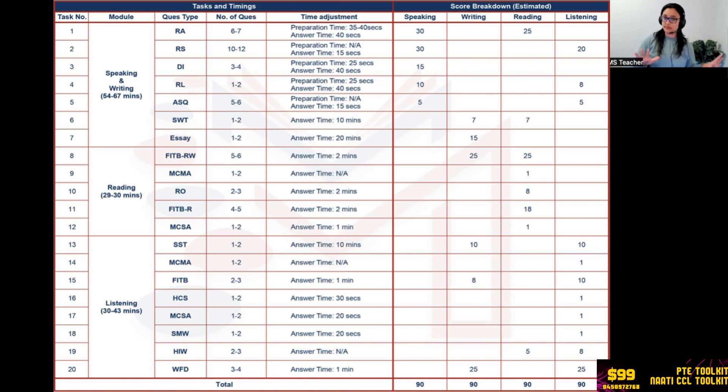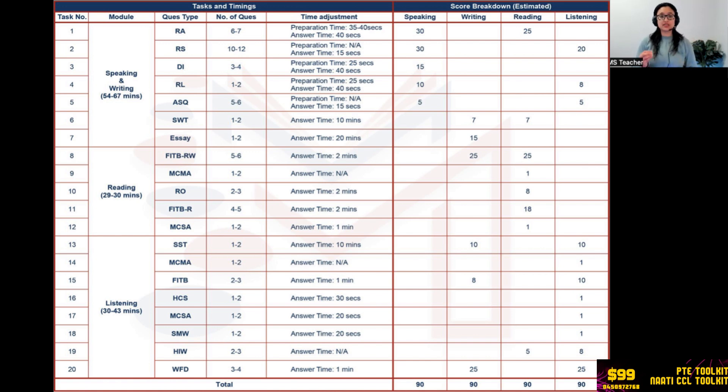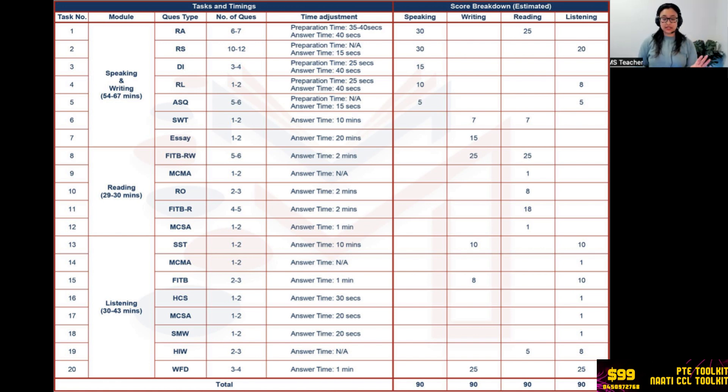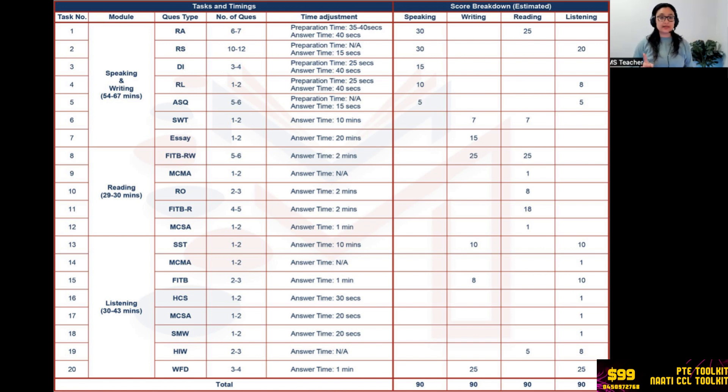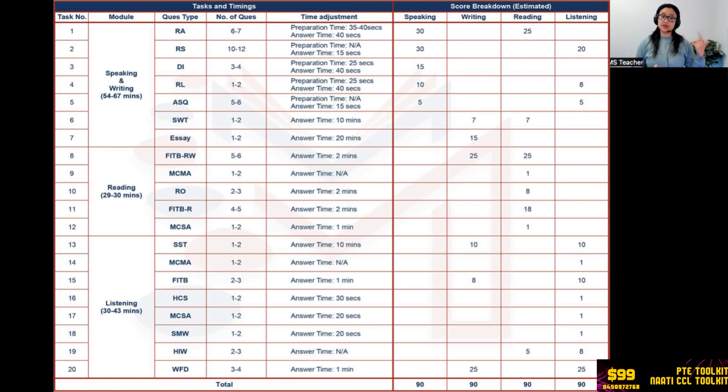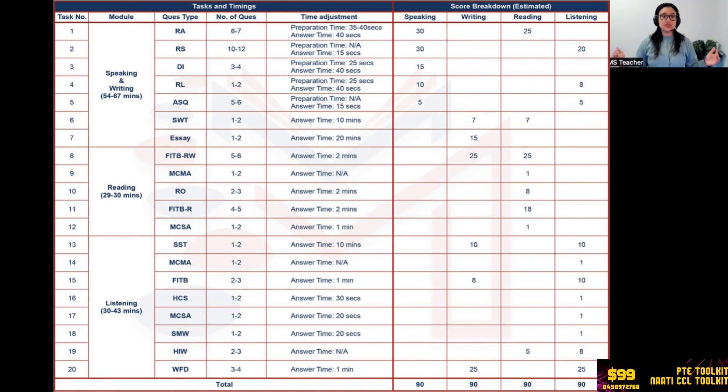Reorder Paragraphs: two to three questions, time is two minutes, and reading marks: eight marks. None other modules will get affected. Fill in the Blanks reading section - Fill in the Blanks only, this is not going to affect writing. Four to five questions, two minutes per question. So if there are four questions, then eight minutes, and the reading score will be 18. Multiple Choice Single Answer: same as Multiple Choice Multiple Answer. No need to worry about it. One mark if you get it right, no marks if you don't get it right, but try to attempt it, especially when you are targeting 79. You don't want to miss any point, so try it.